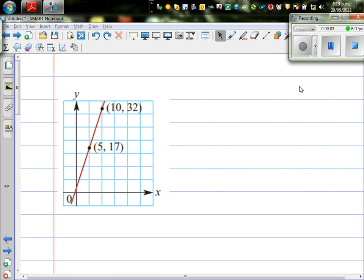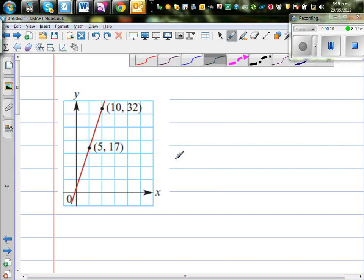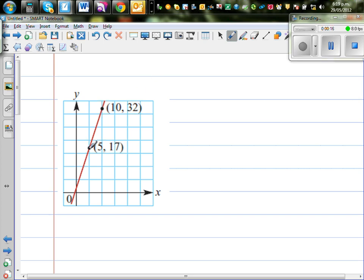Continuing writing equation of a straight line. I've got a graph here passing through the points 5,17 and 10,32. This is not drawn to scale. This point is 5,17 and this is 10,32. Before we find the gradient and intercept,